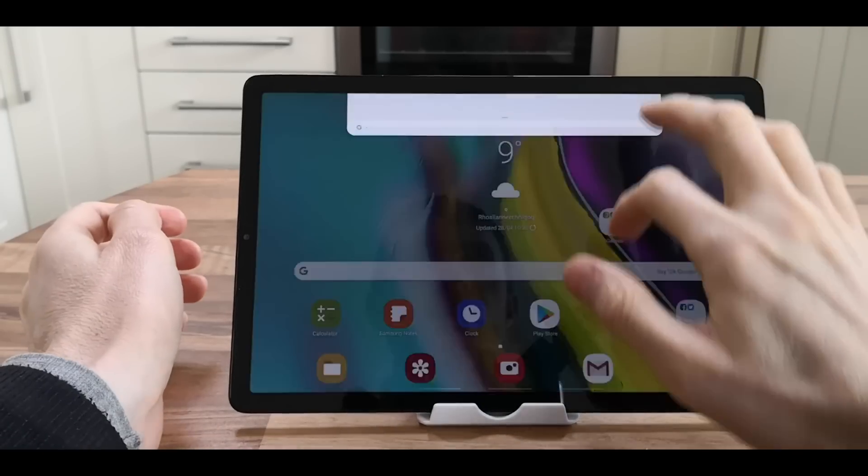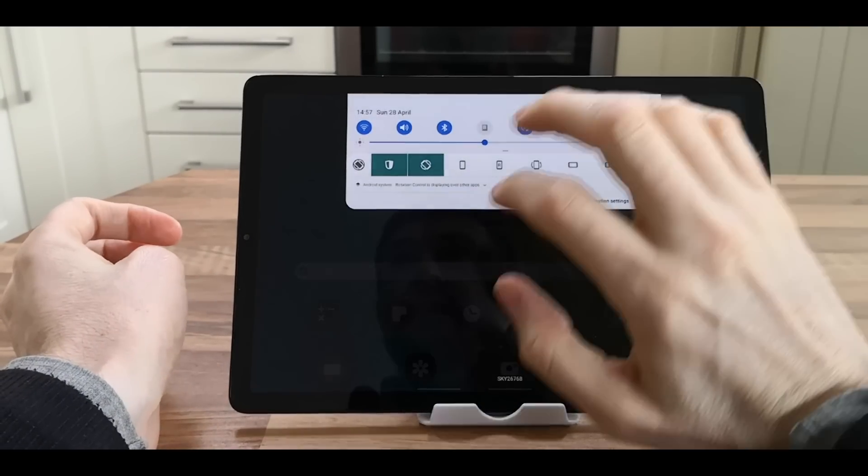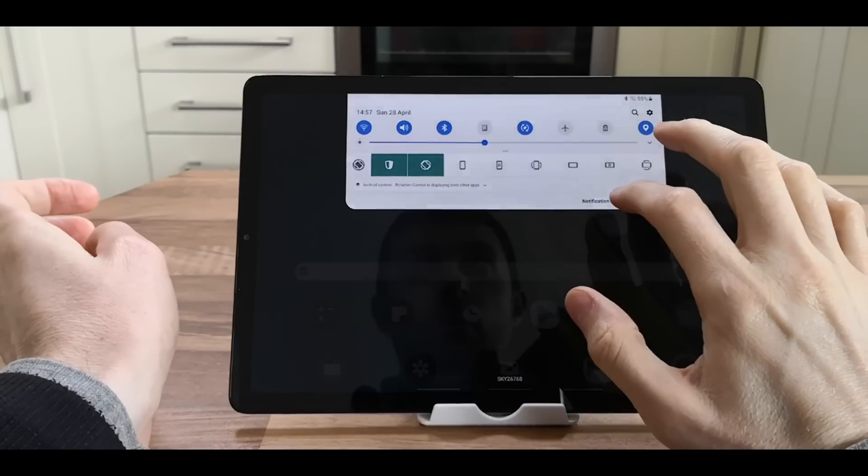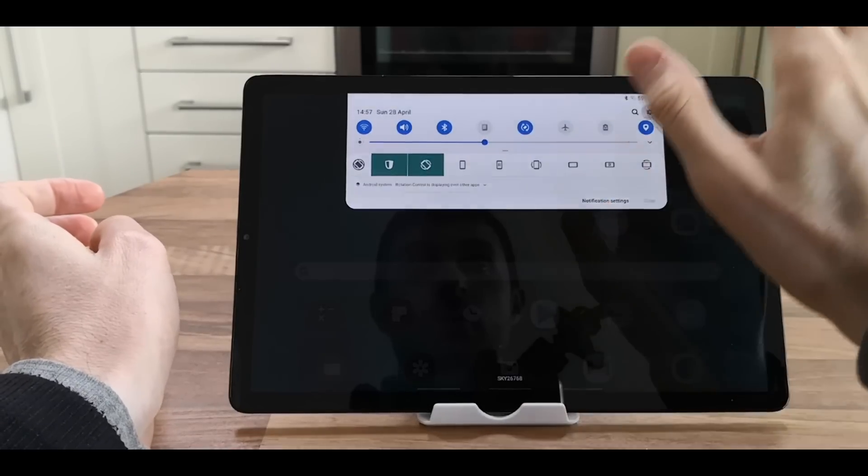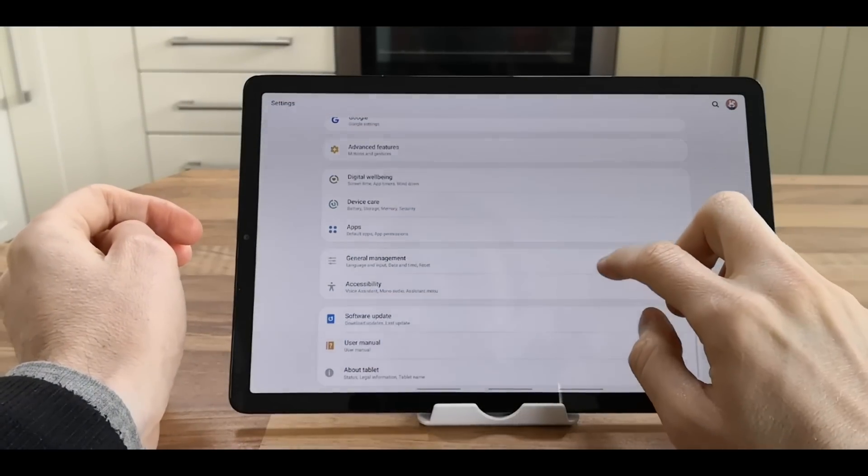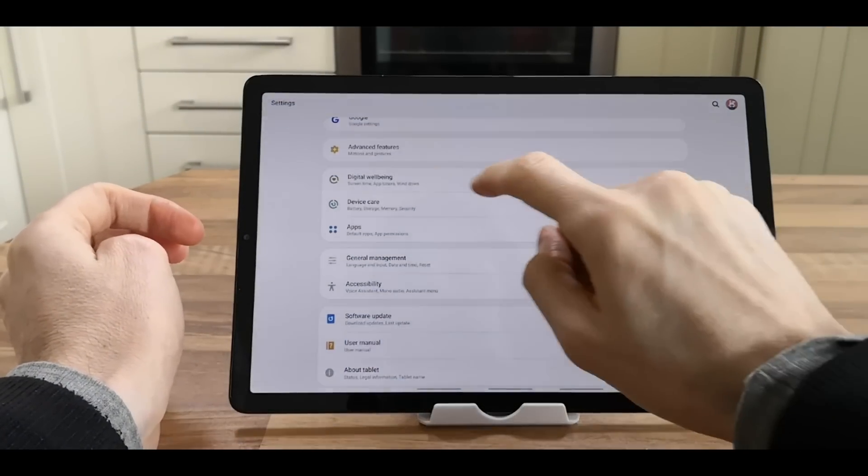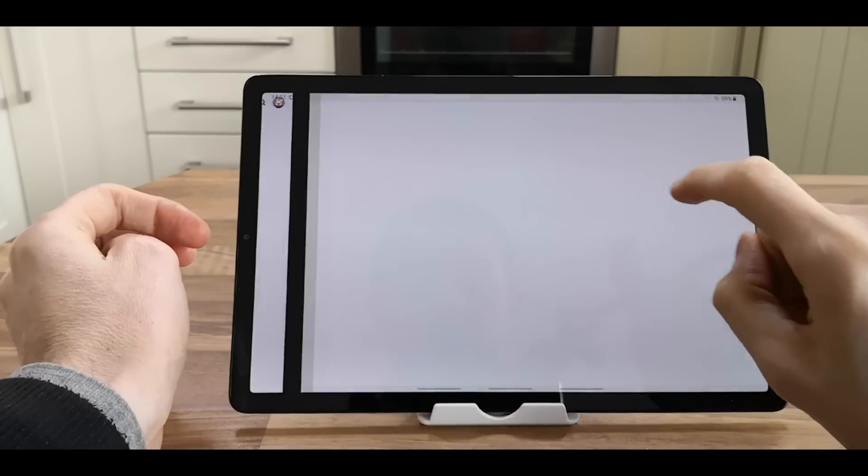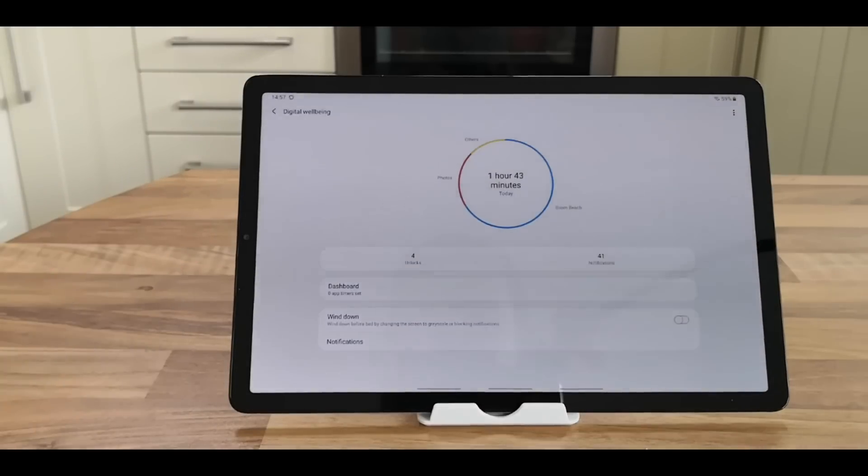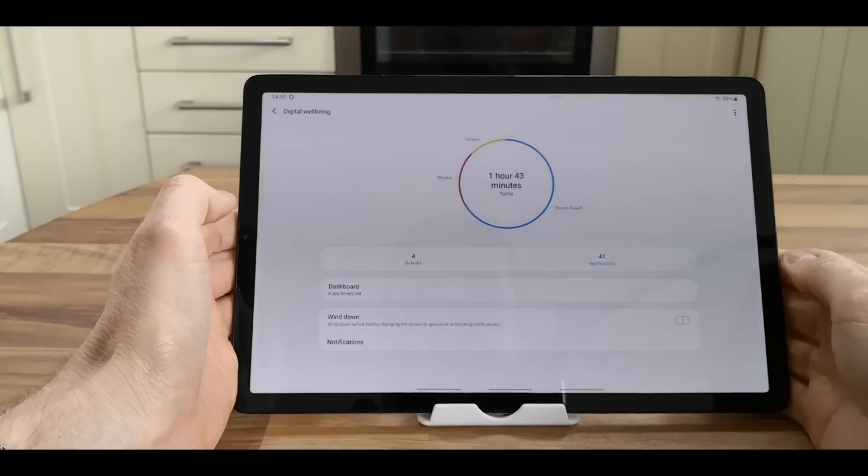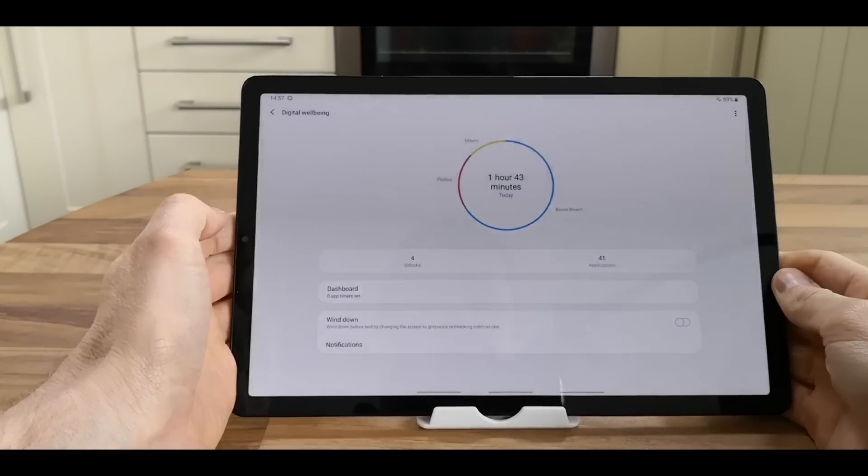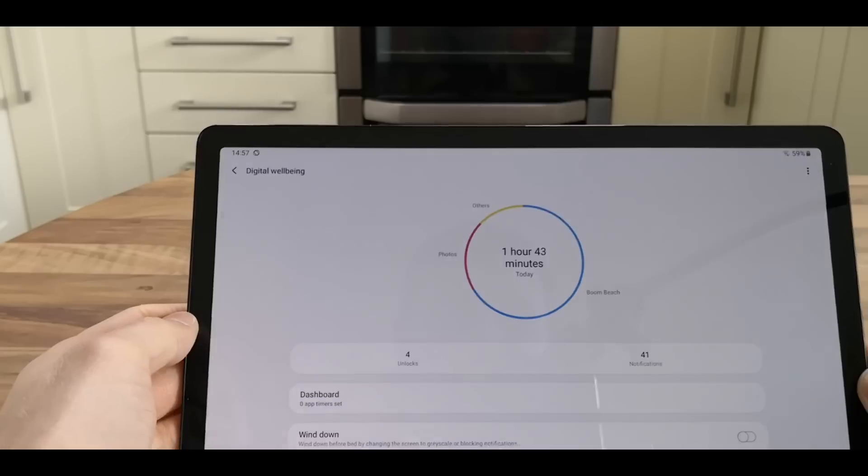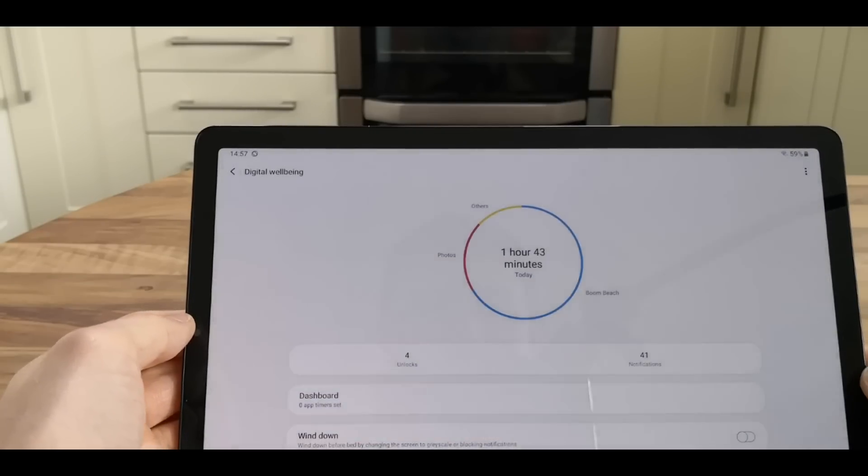For digital well-being, you can find out what you've been using over the last day or week. Under Settings, Digital Well-being, it tells you how long you've been using the tablet. On the last day, I've been using it one hour and 43 minutes.